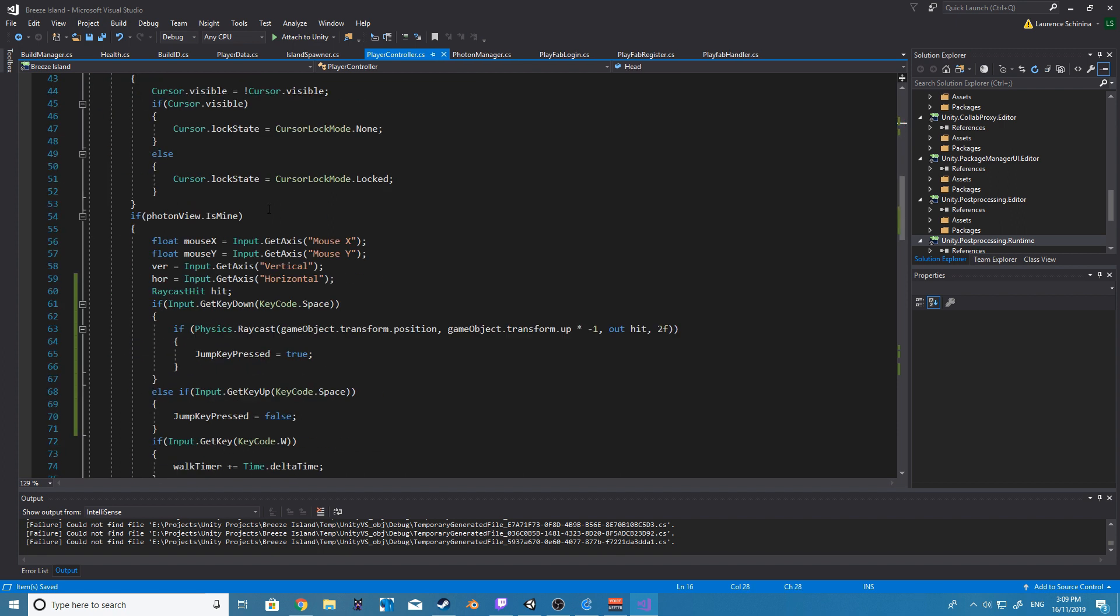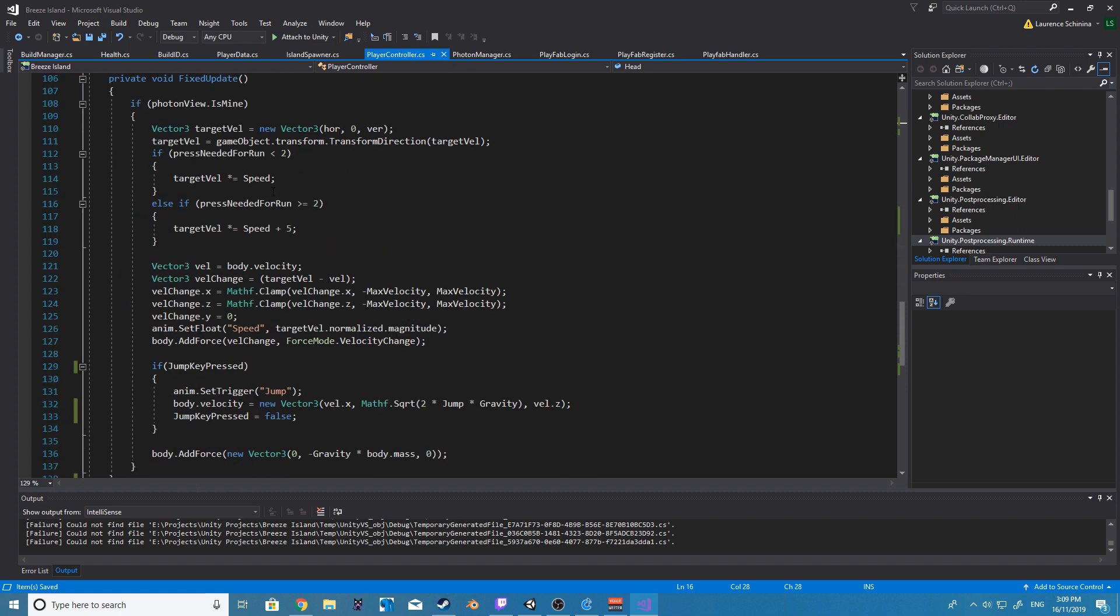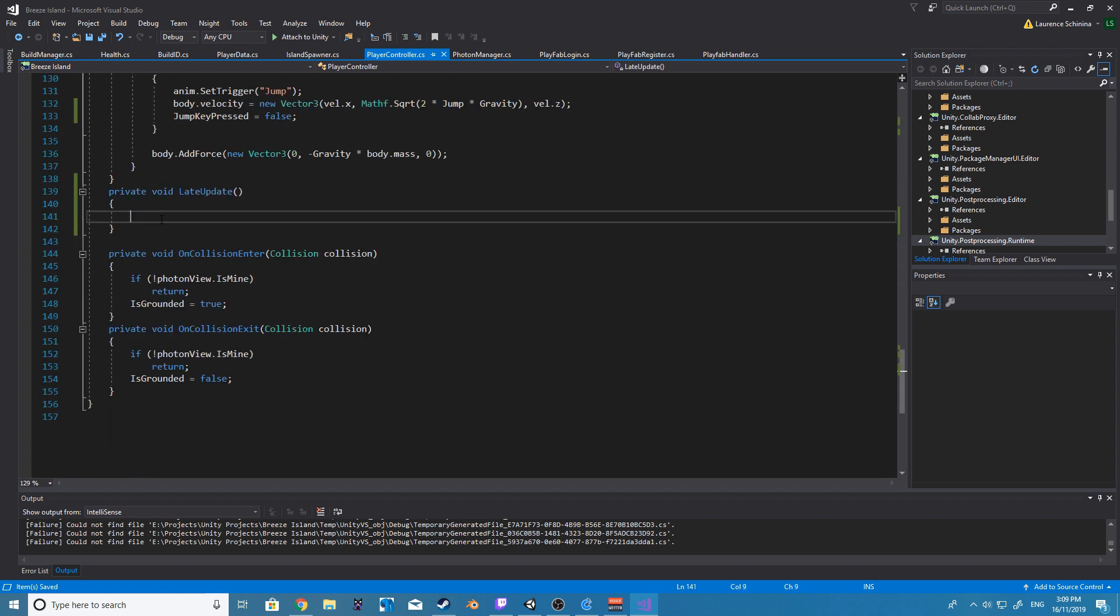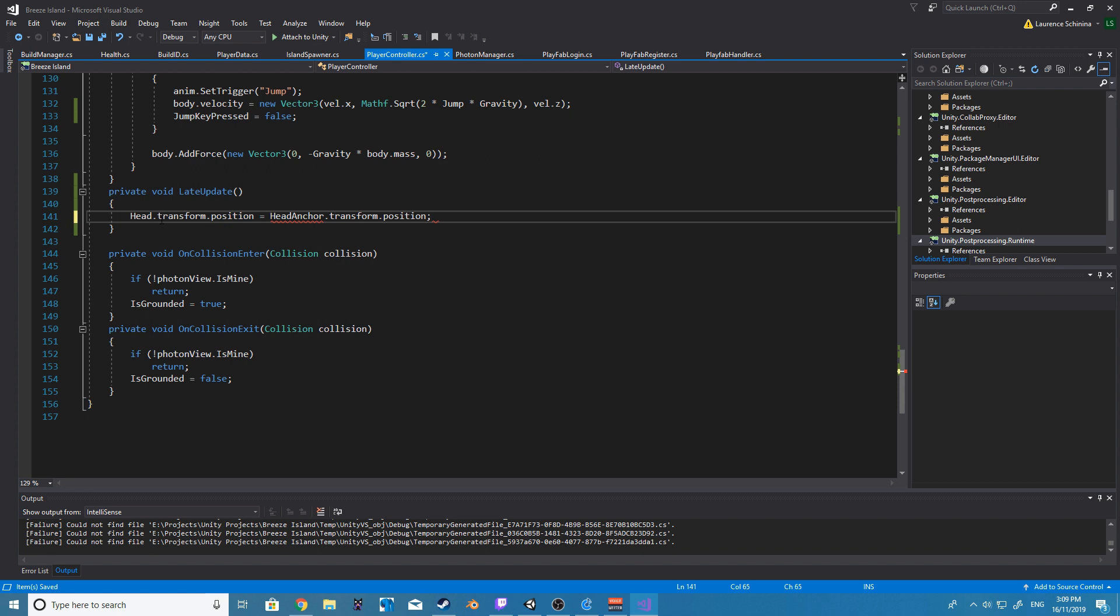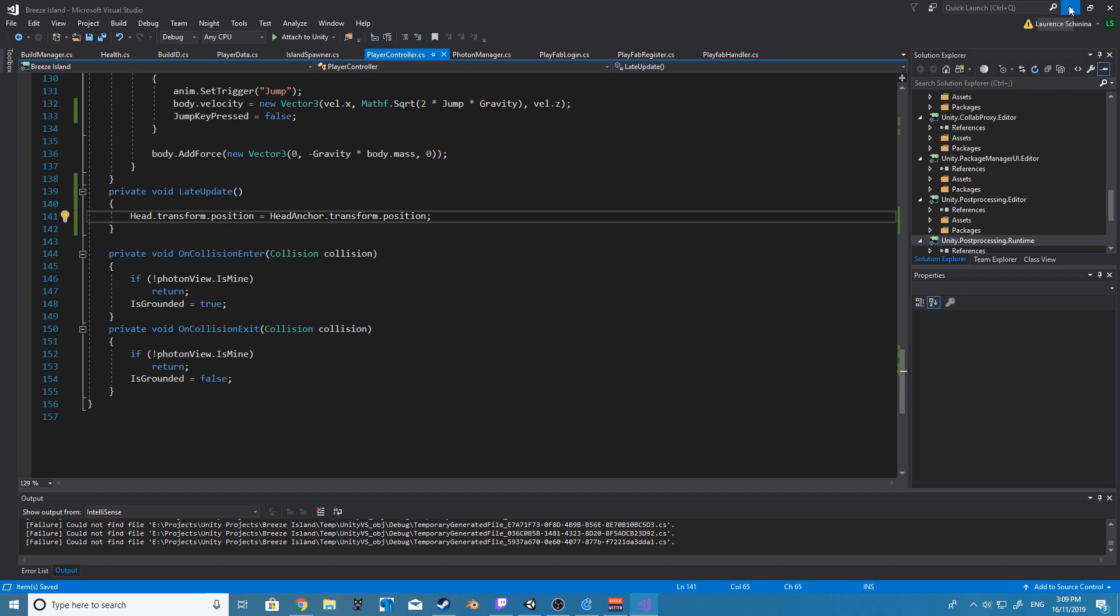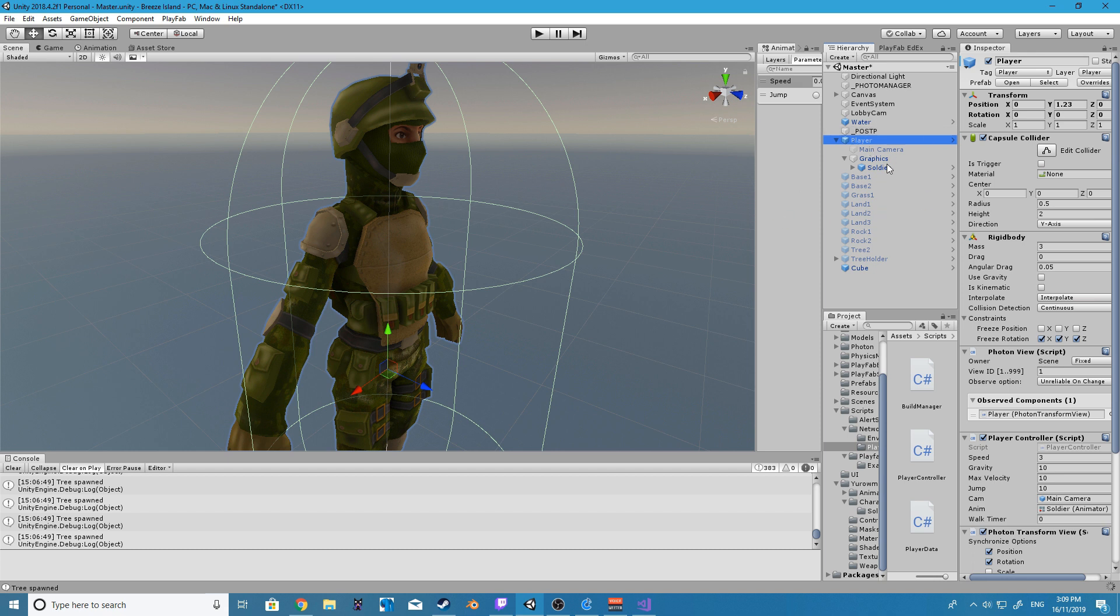I am just going to call mine head anchor and then the other game object is just going to be called head. Now after we do this we simply want to set head transform position equal to head anchor transform position.